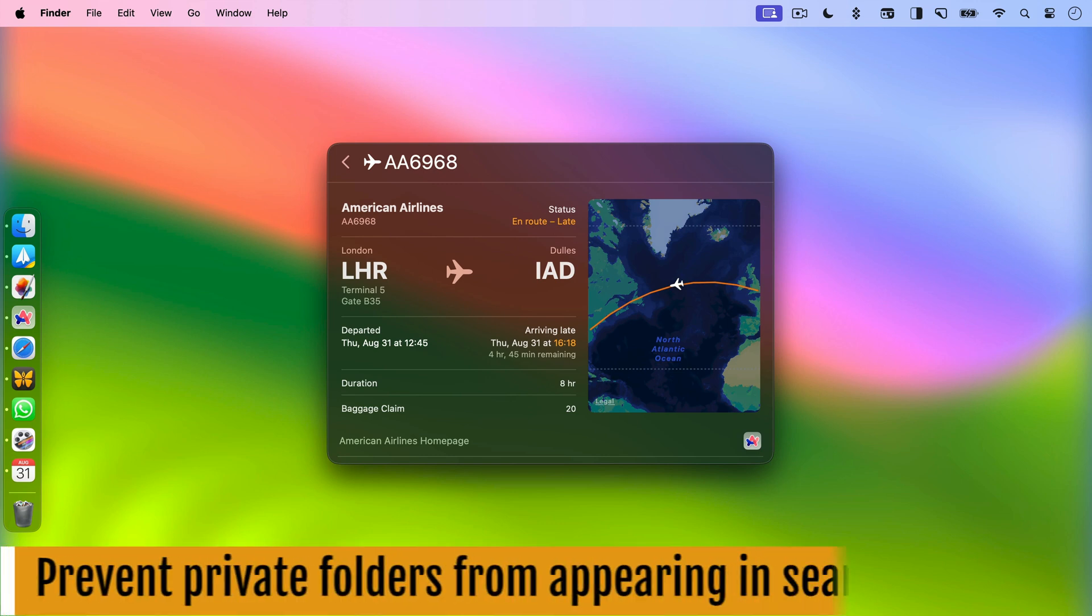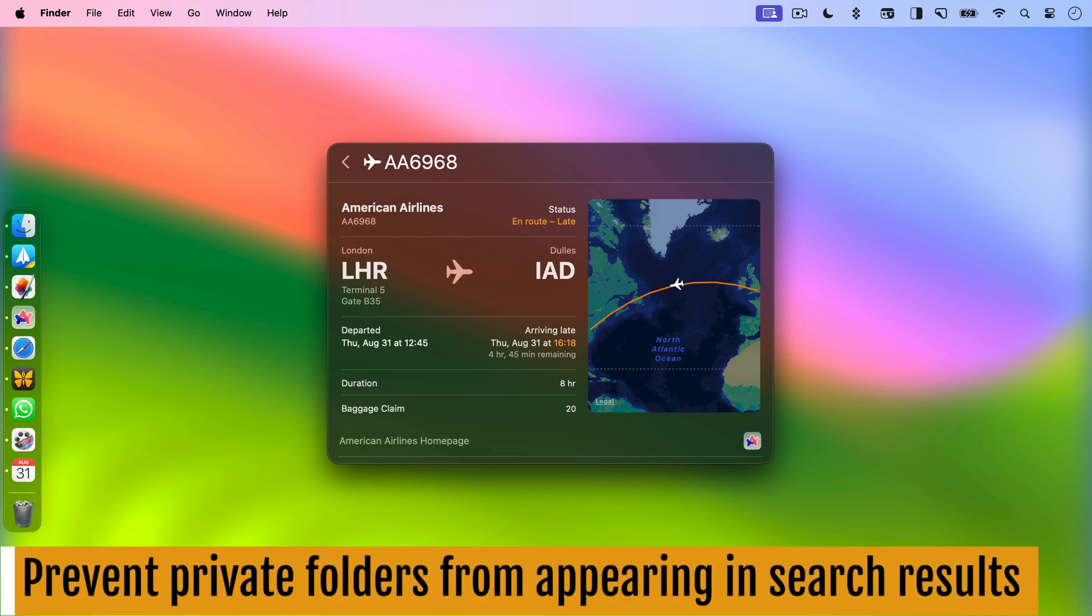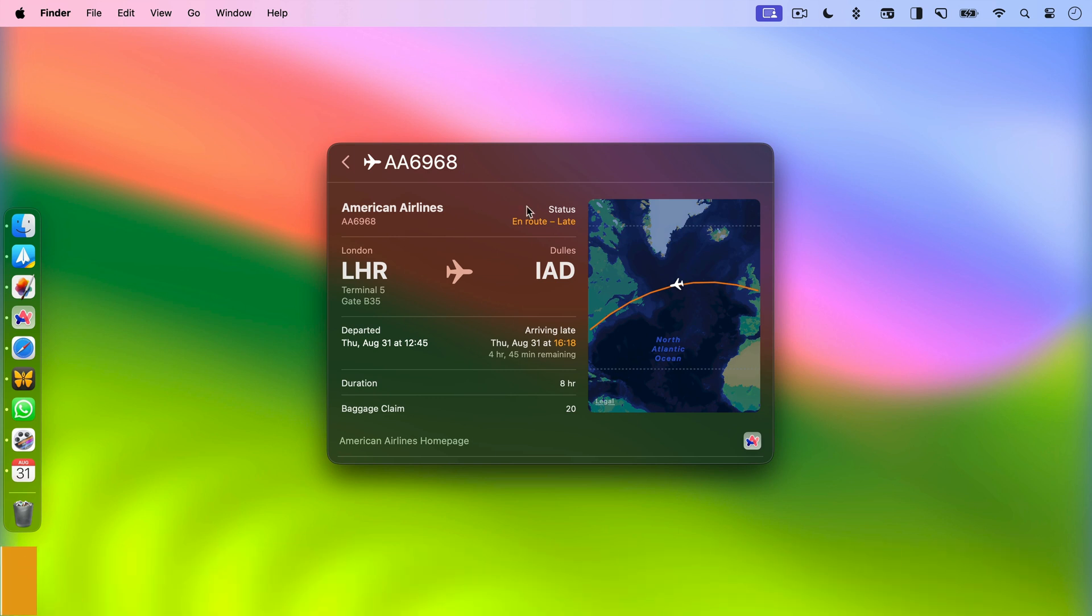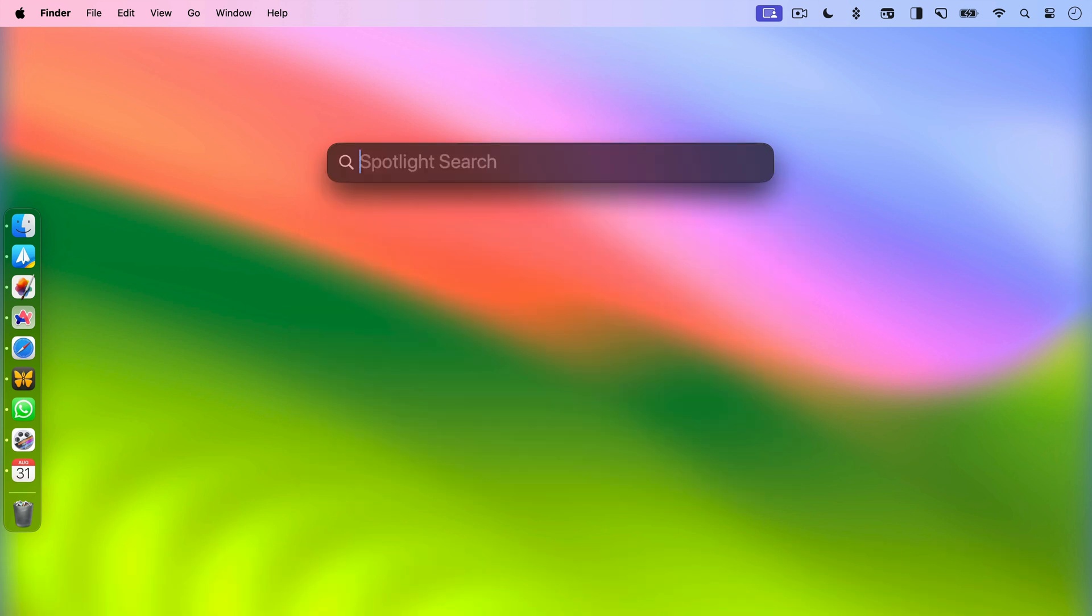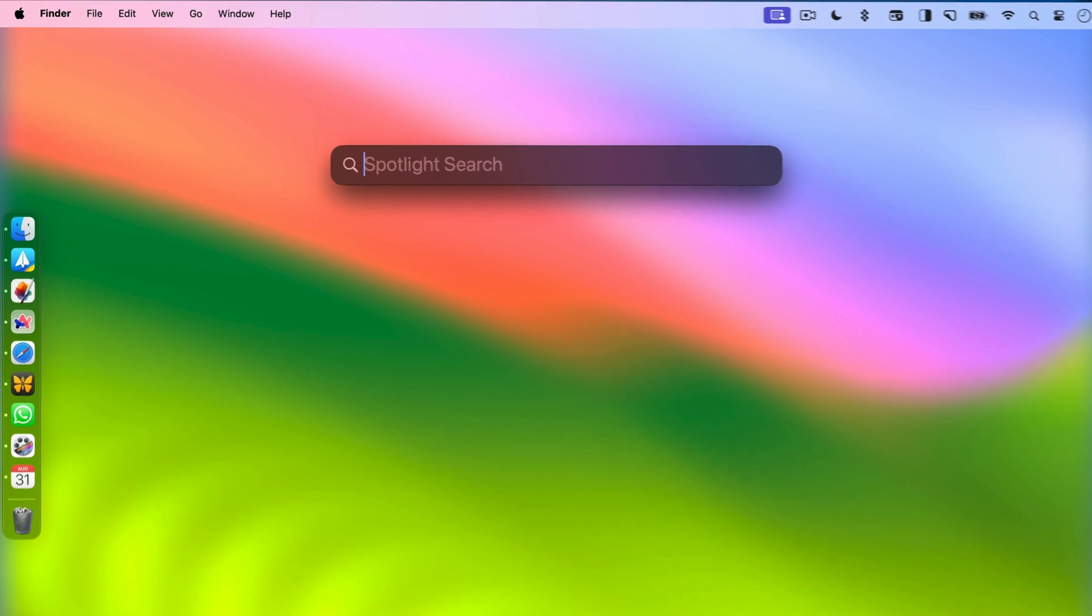Tip number six is all about privacy. As you know, you can find files using the Spotlight search. However, there might be some private folders that you don't want to appear in the search results. If you have sensitive files that you don't want to show up in Spotlight search results, you can easily remove them from Spotlight indexing. Just follow these simple steps.